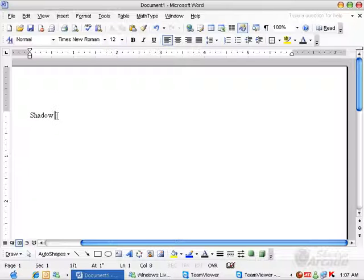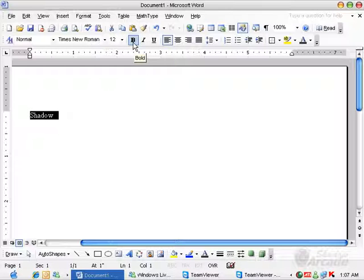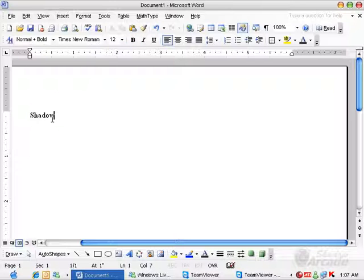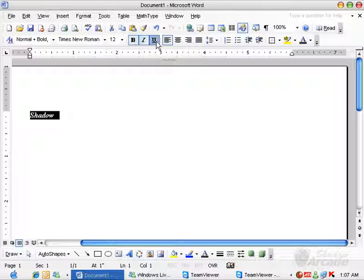Here it is. Now if you want to bold the text, you will just go here and press this bold button from here. Click here. And you can also make it italic and underline as well.